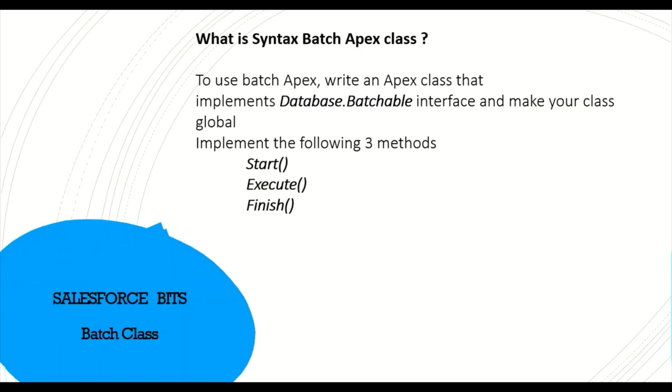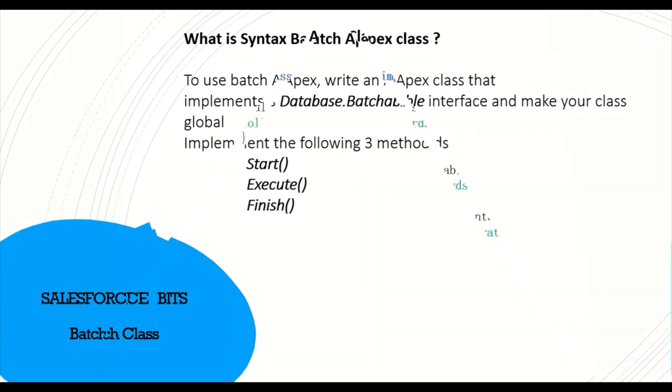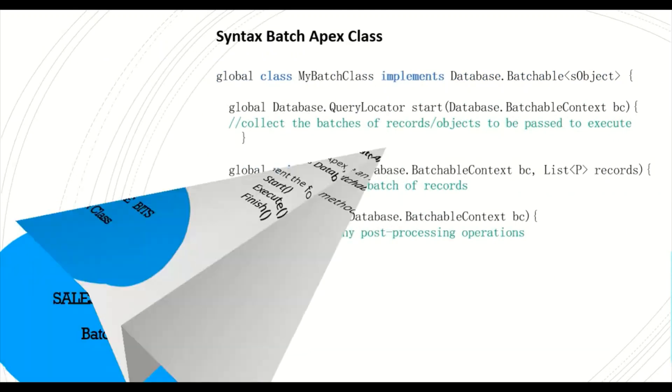So the main syntax of this batch class is you have to implement Database.Batchable interface to make your Apex class a batch class. And it will have three methods by default: start, execute, and finish, which makes this batch class complete. We'll discuss with an example how these three methods work in the later part.